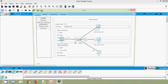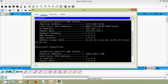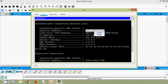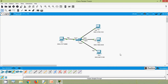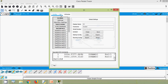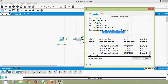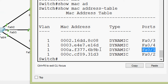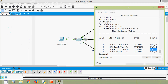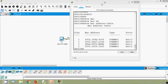Coming to PC3, 'ipconfig /all', we note the physical address. Finally coming to PC4, we copy the MAC address. Now coming back to S1 and looking at the MAC address table, we can see PC1 is connected to fa0/1. The MAC address shown — 00a.f377 — matches our PC1 MAC address.